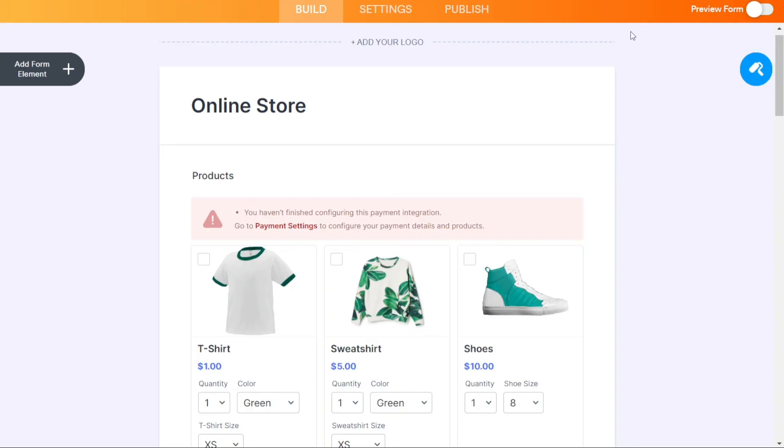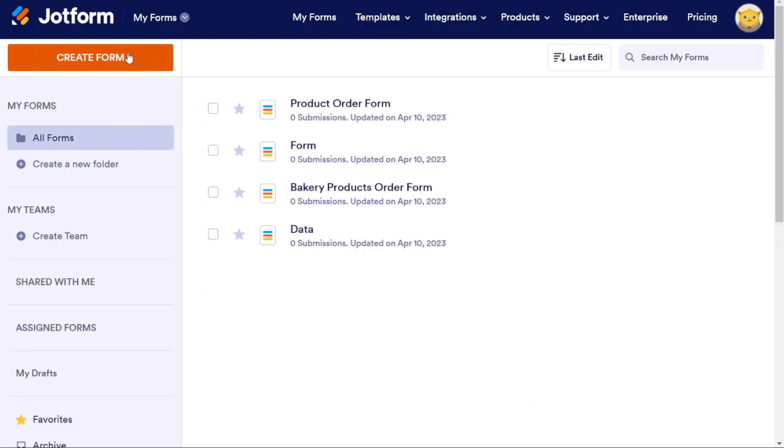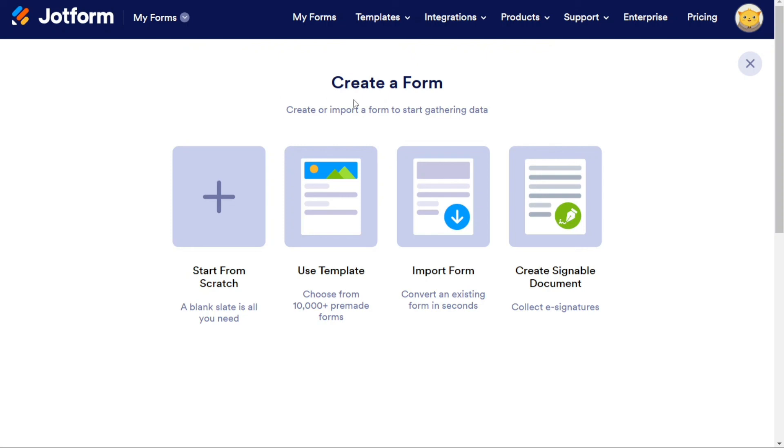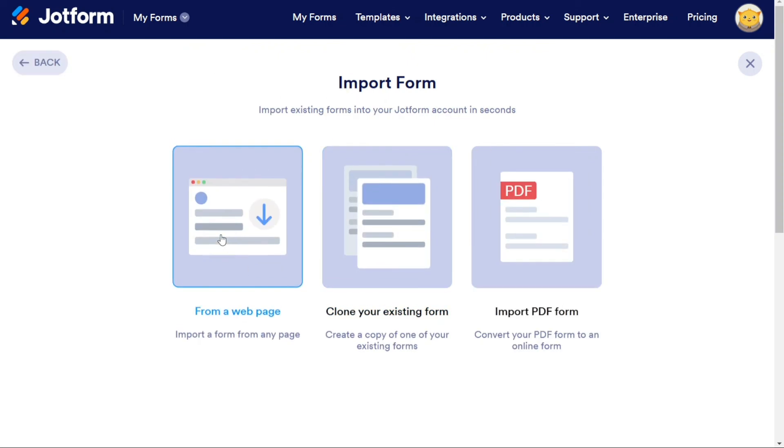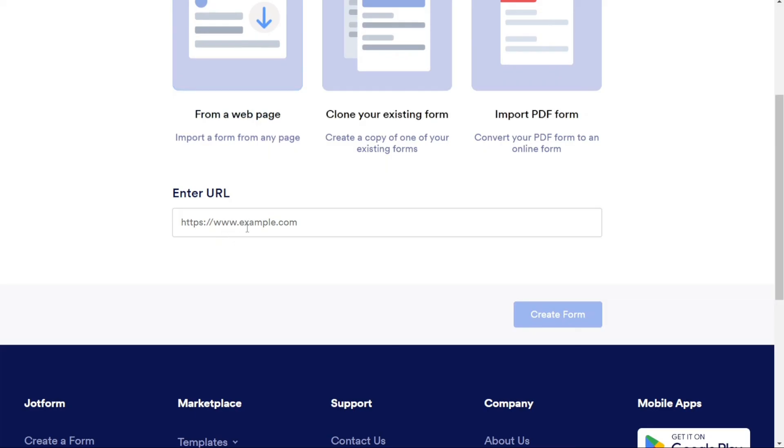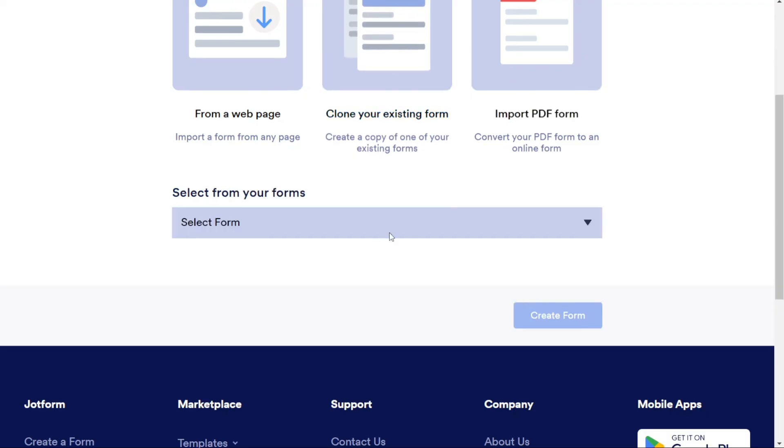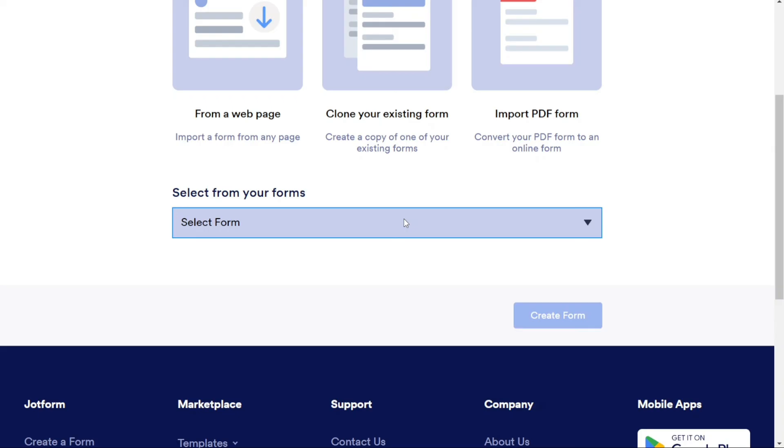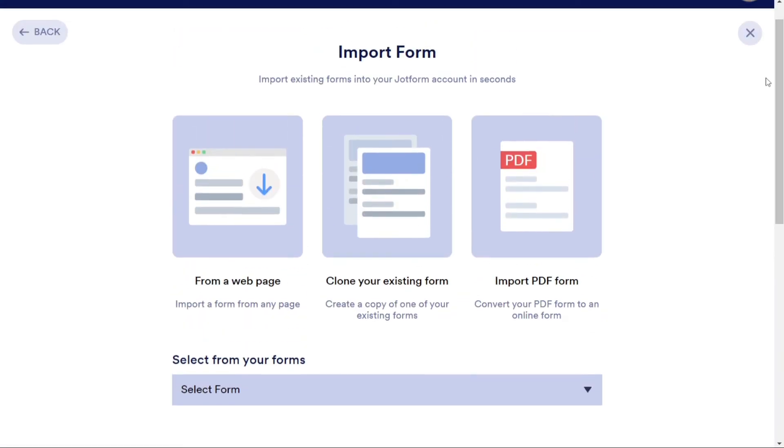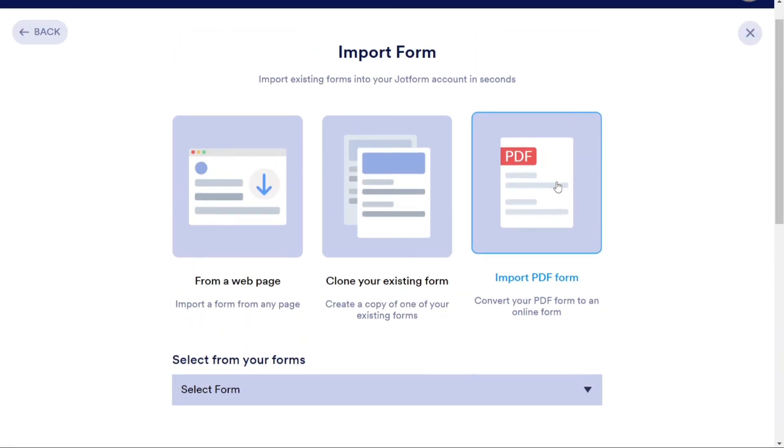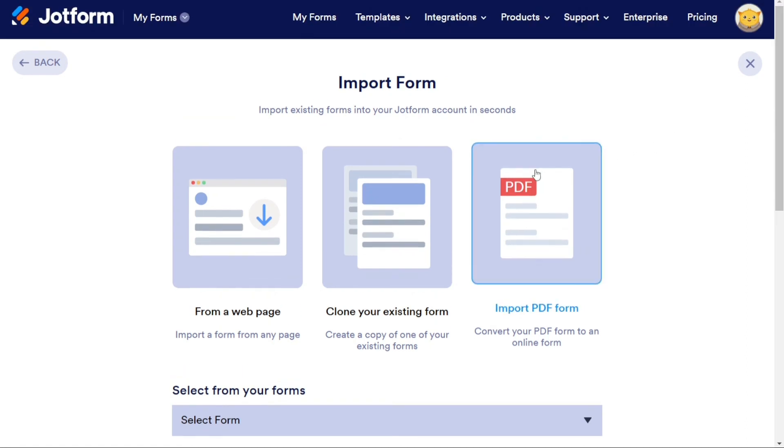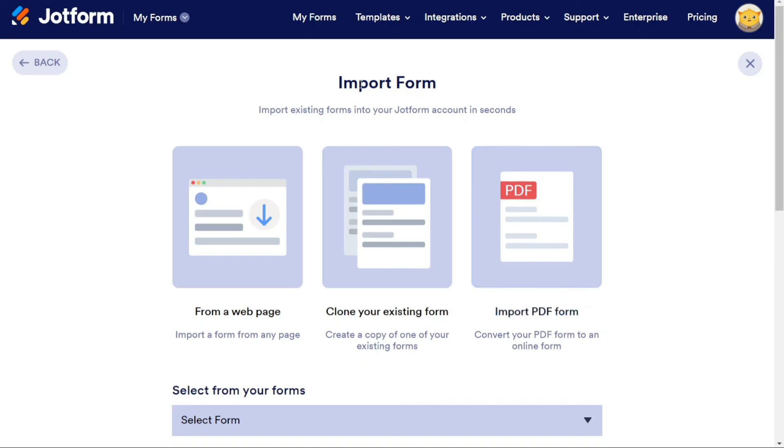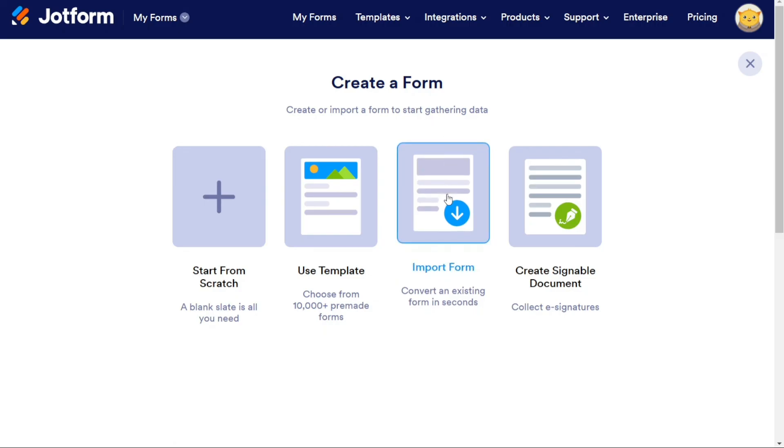To import a form to JotForm, you have three options. Firstly, if you want to import a form from a web page, click on From a Web Page and enter the URL of the page. Secondly, you can clone your existing form by clicking on Clone Your Existing Form and selecting the form from the drop-down menu, then hit the Create Form button. Lastly, if you have a form in PDF format on your computer, simply click on the Import PDF button and upload your PDF form to convert it into an online form. Each of these options will take you to another window where you can complete the import process. Once you have imported your form, you can further customize it by adding elements, changing the design, and setting properties on the Form Builder page.